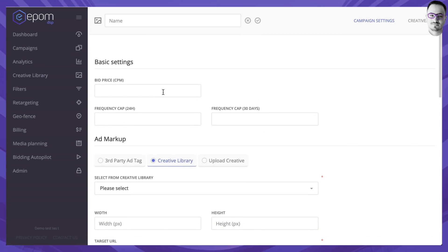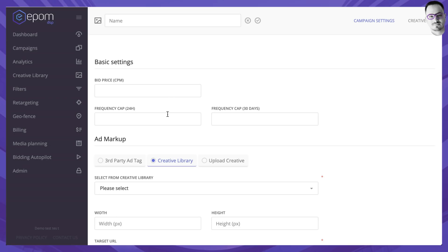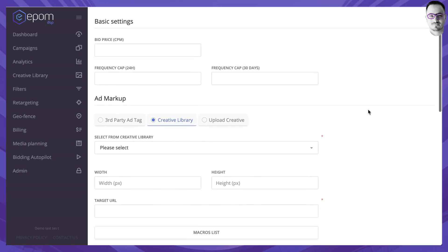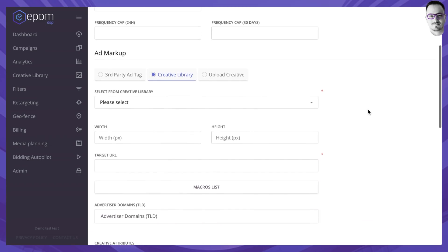Over here you can decide what would be the price for this banner that you're bidding with and frequency cap for the banner inside of the campaign. Please note that these settings override the settings you've set up on the campaign level.